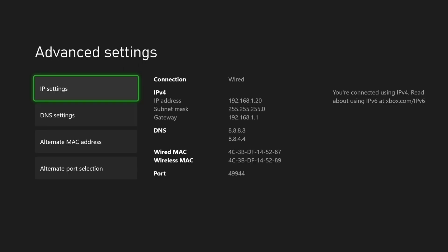We can now see our static IP address information that we previously configured. Our setup is now complete.